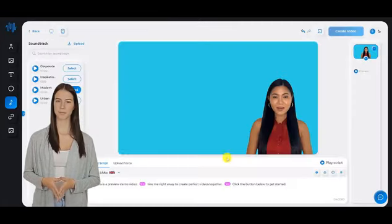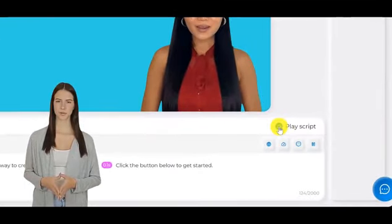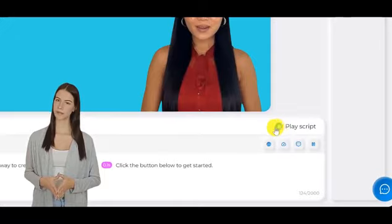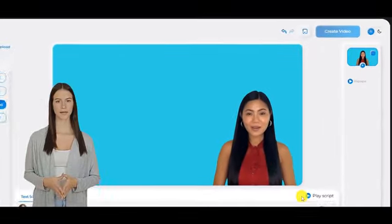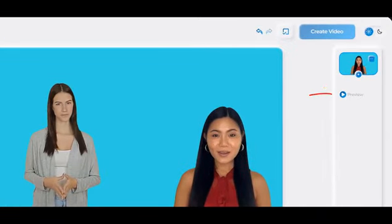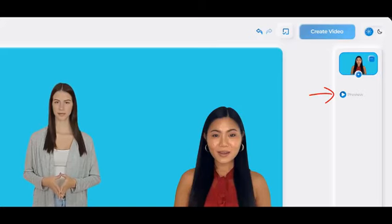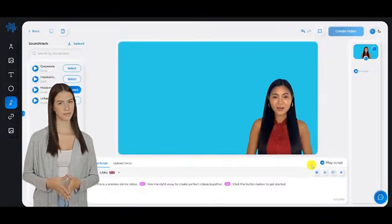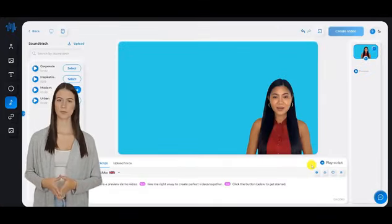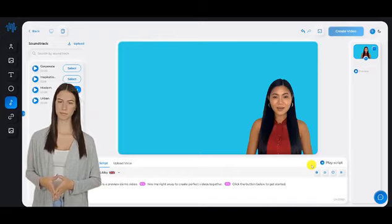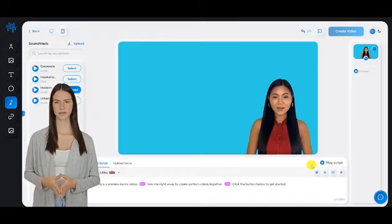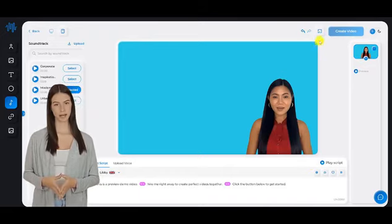The Play Script button will give you a preview of how the script is being read. You also need to click on the Play Script button for each slide before you click on the Create Video button.